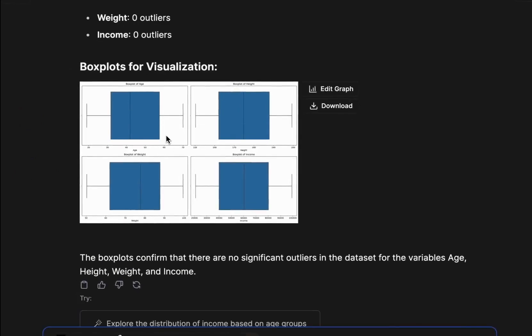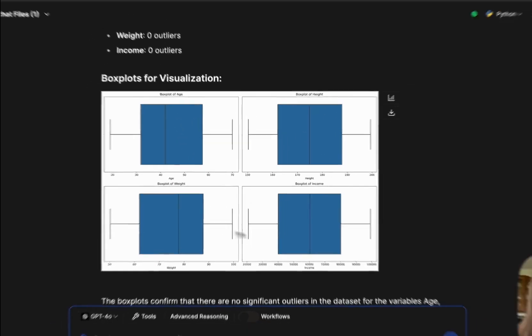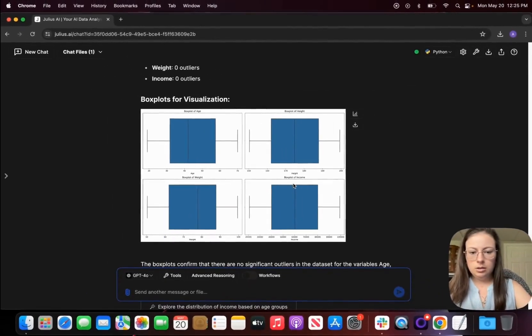Okay, so it looks like we don't have any kind of issue. There are no outliers. So we have box plots for age, height, weight, and income.